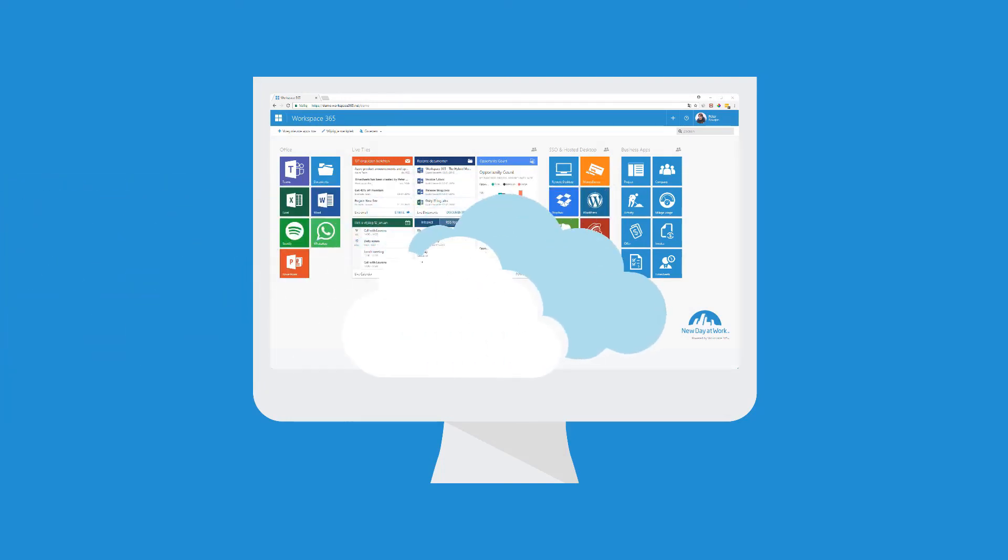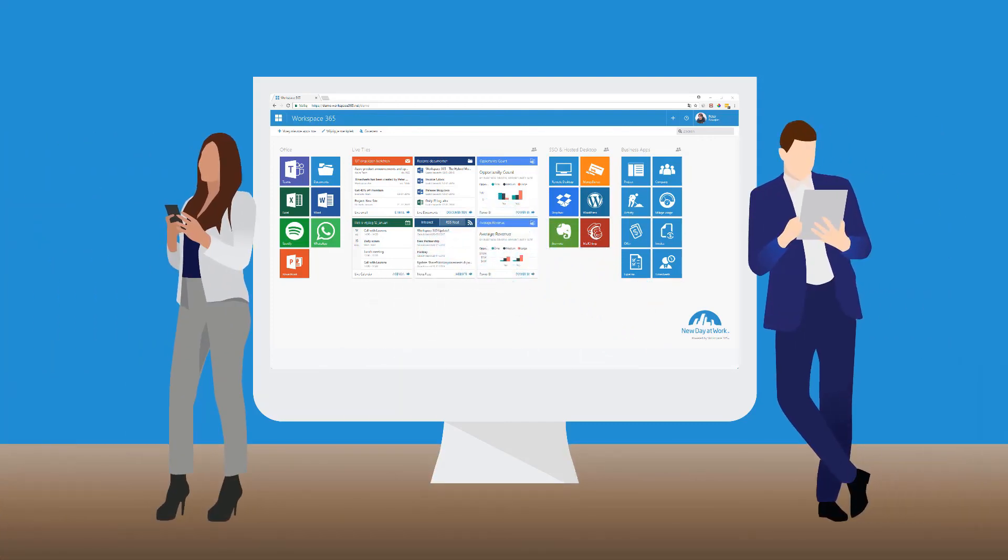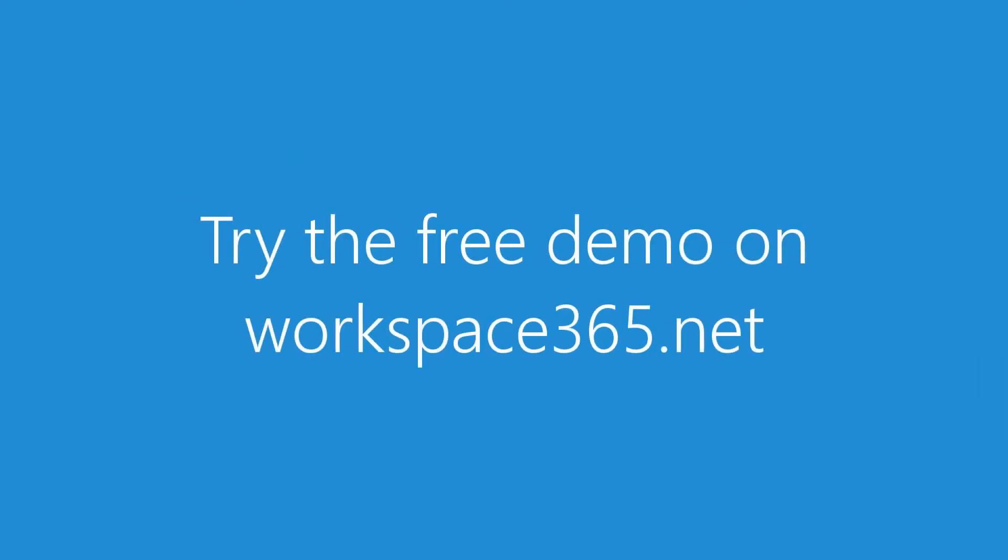Are you interested in how your employees can work from any device and how your company will benefit from Workspace 365? Try our free demo on workspace365.net.